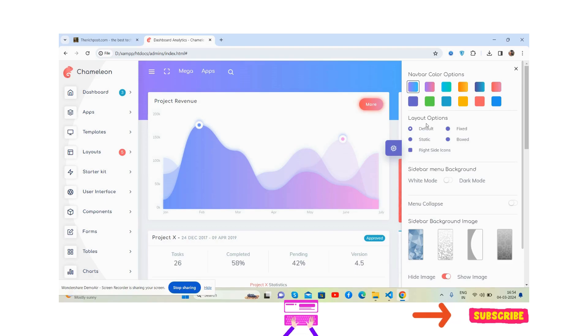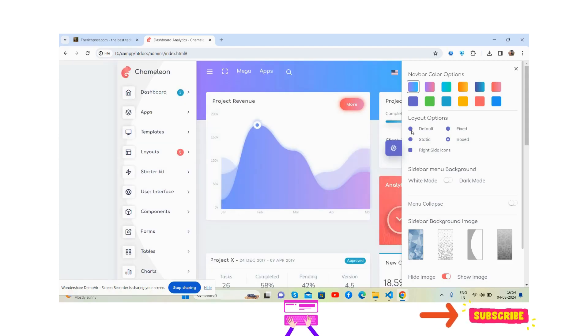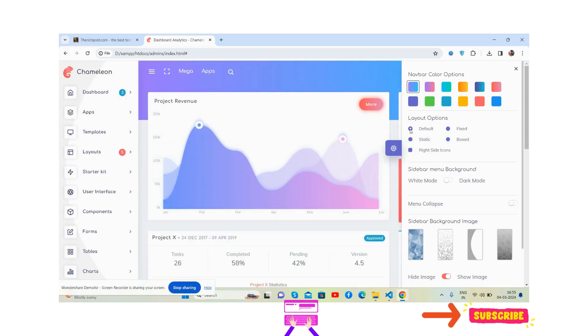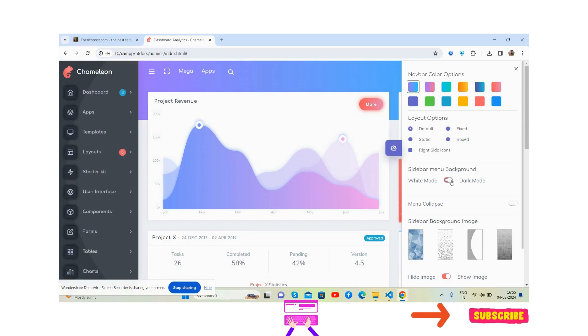Layout options: default, static, fixed and box as well. In the sidebar with white mode and dark mode. See friends, dark and white. When you collapse, you can change the sidebar background as well.